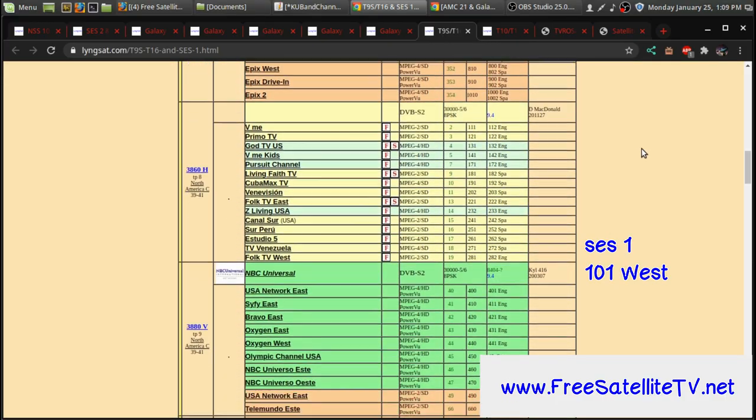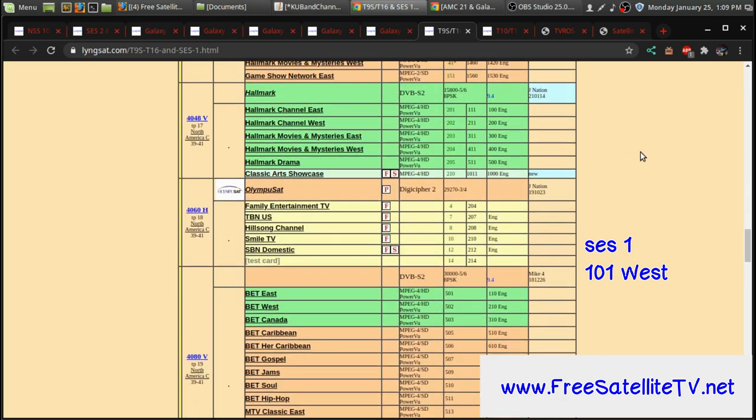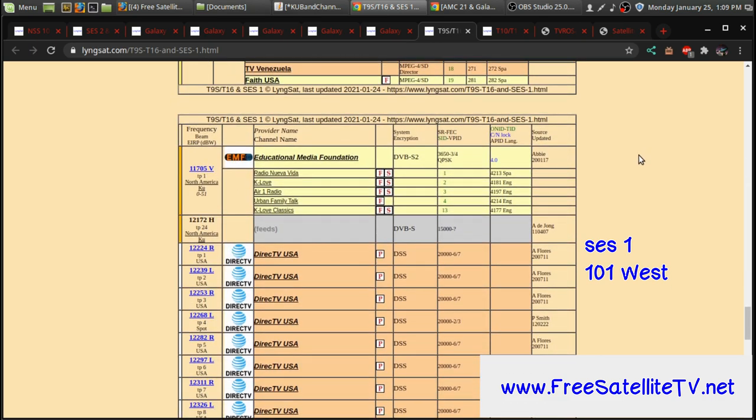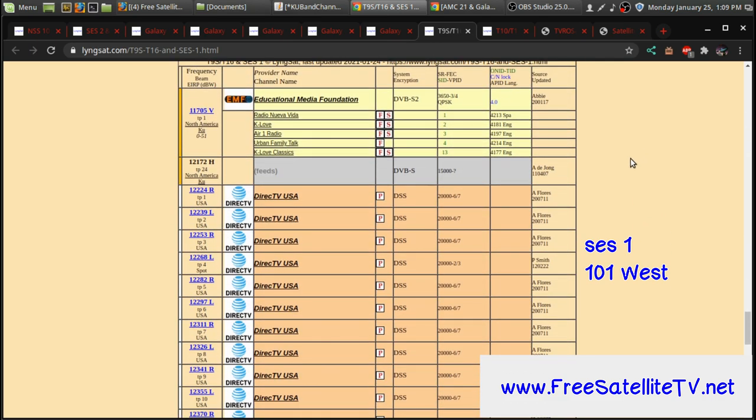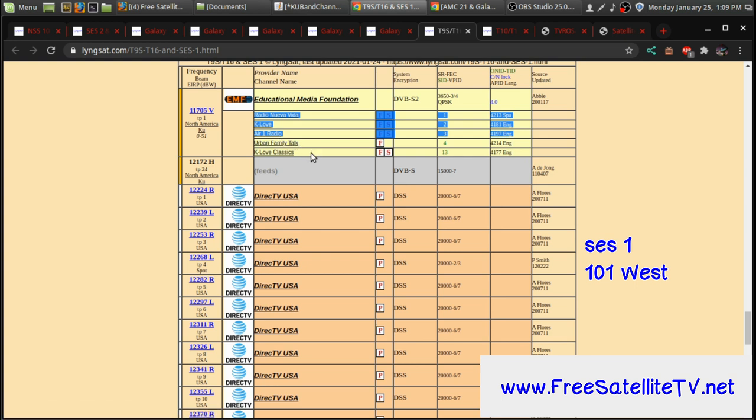So over at 101 West, there's not a whole lot on KUBAN on this satellite anymore. But I just wanted to point out, just so you can aim your dish, there's a few radio channels. One is the KLOVE radio network where you can scan these in and get a few different KLOVE radio channels.